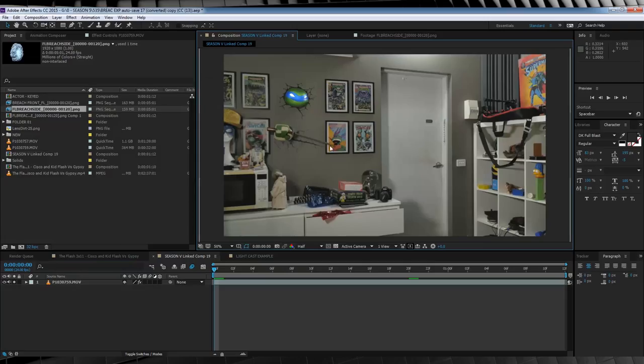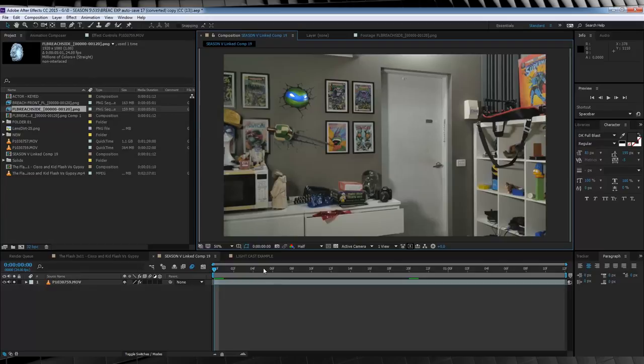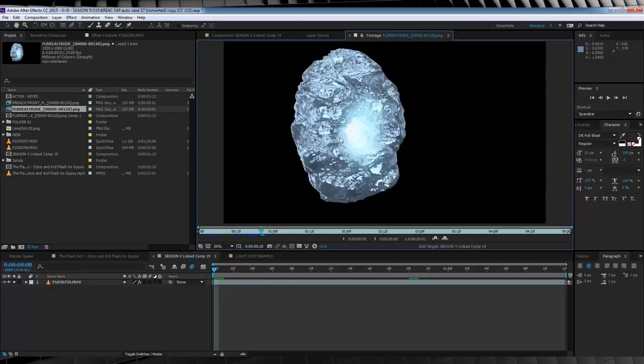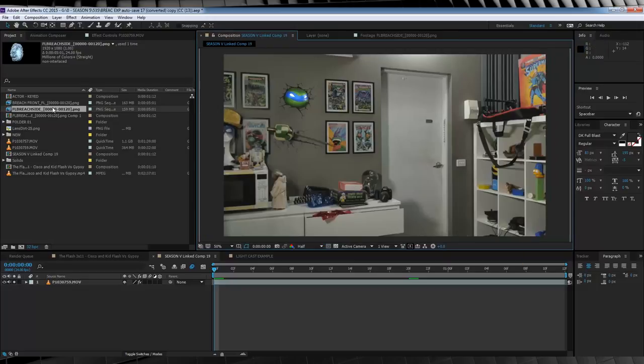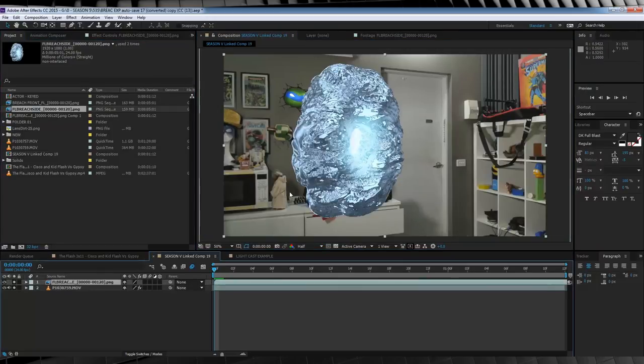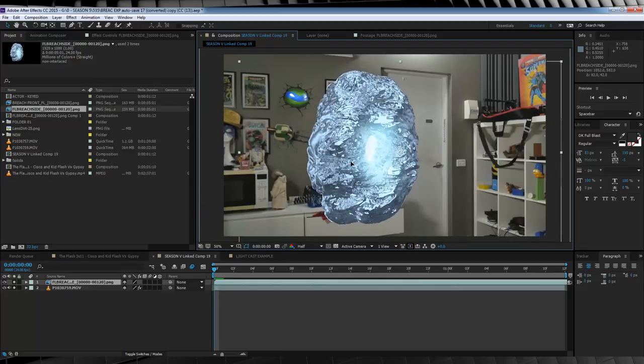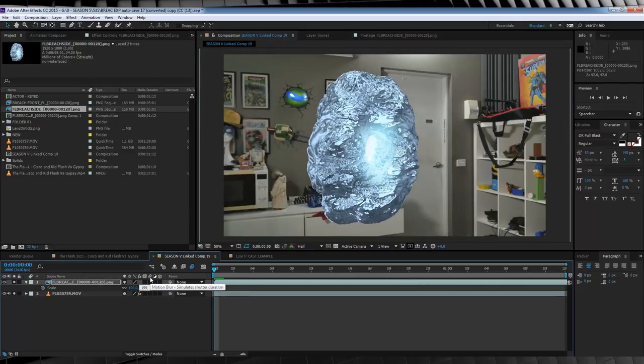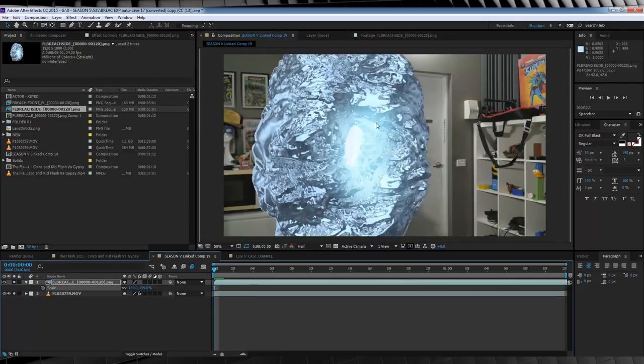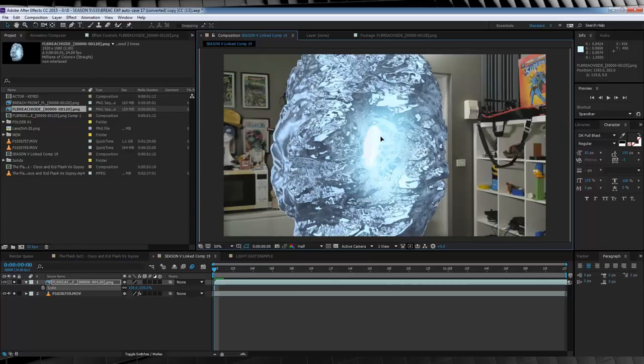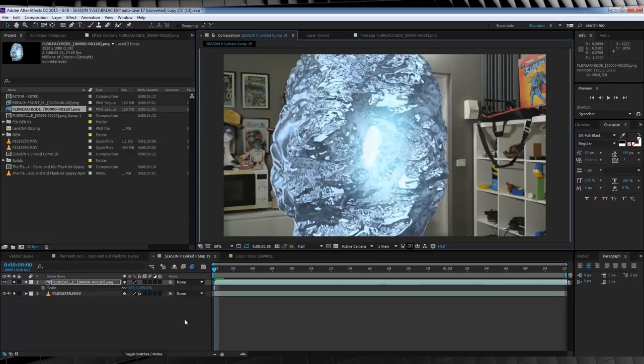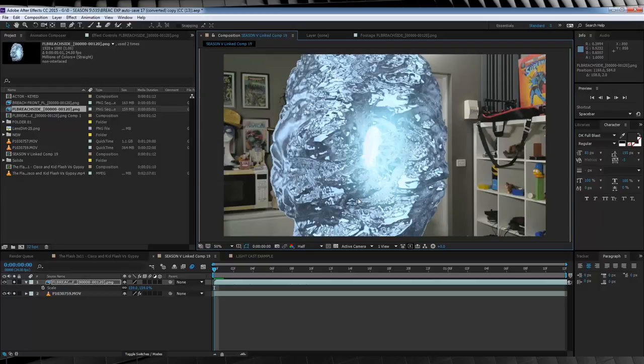So here we are in After Effects, and I've got my comp set up and ready to go. I've also imported our breach animations, and you know, for this shot, I'm gonna use the 3 quarter or side version. So let's drop that in like so, and then position it into place. Now I'm also gonna scale it up to around 159%, because like an idiot, I didn't shoot myself on the green screen in full frame, so I've gotta match the breach to my actual size in the frame.